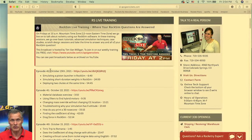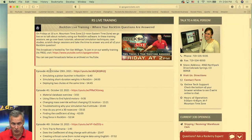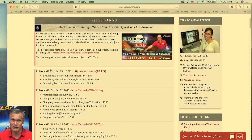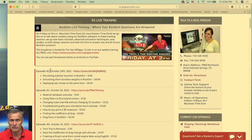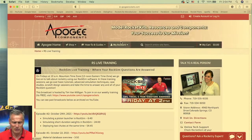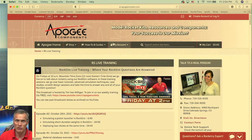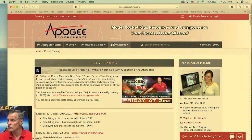We are on episode number 43 today. It is Friday, November 5, 2021. We are closing in on Christmas. If you're watching this live or within a couple of days, the mail has slowed down, so if you want your rocket stuff in time for Christmas, now is the time to start ordering. Tell your loved ones and give them your wish list. If you go to My Account when logged in, there is a wish list you can create and share with other people.